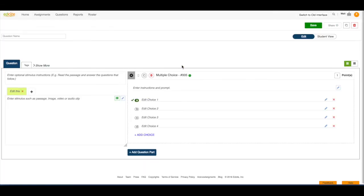My question editor will now open where I can name my question, add my stimulus, add my instructions and prompts, add my answer choices, add question parts if desired, and then save the question and look at it in a student view.